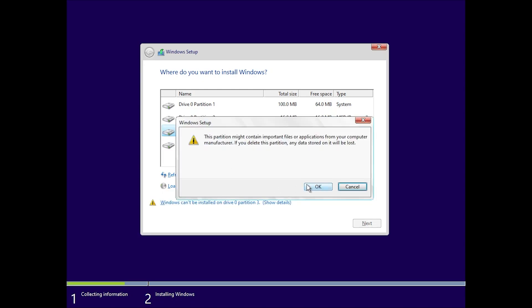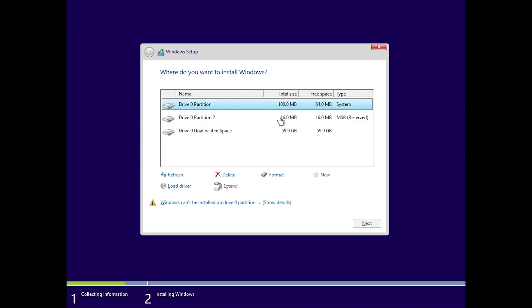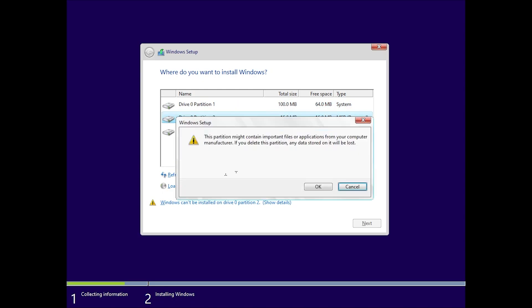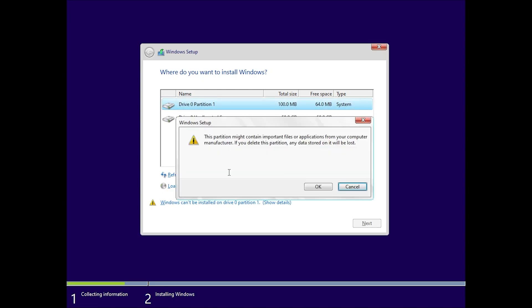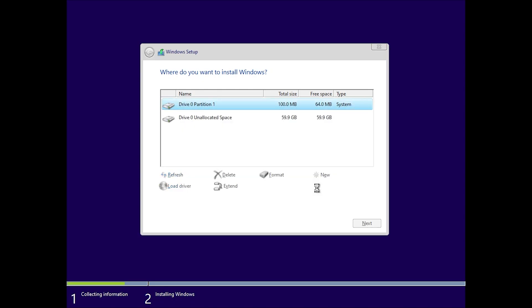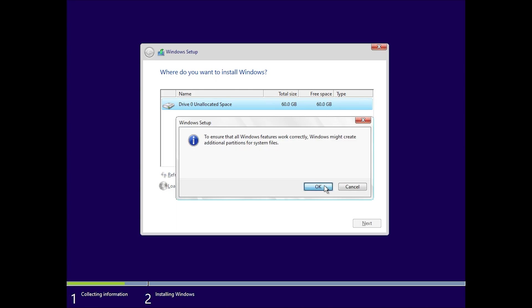I'm using a 20GB partition, but you can choose what fits your needs. Make sure it doesn't have anything important because it will be erased. Click Next and the installation will begin. It might take around 10 to 20 minutes depending on your PC.